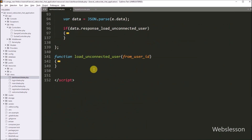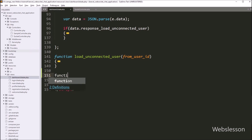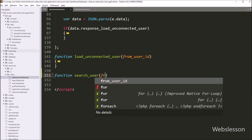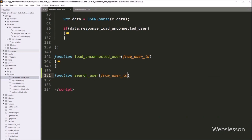After this, we go to the JavaScript code part, and here we have to create one JavaScript function with name like searchUser, with two arguments: fromUserId and searchQuery variable.